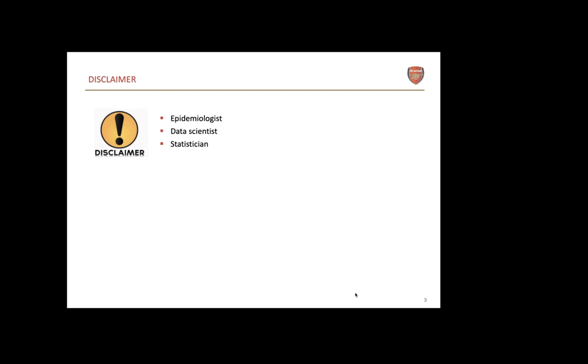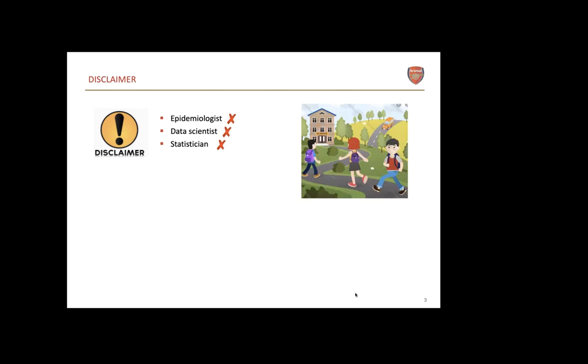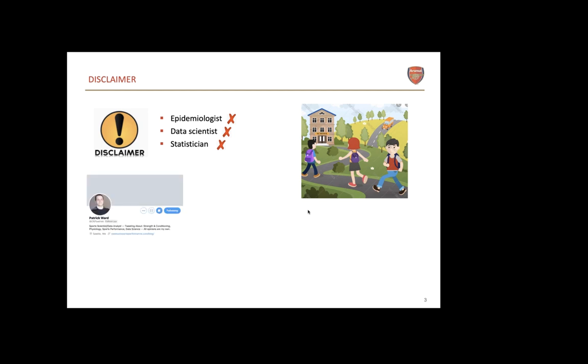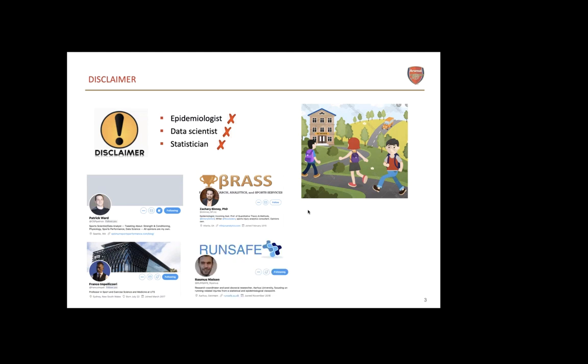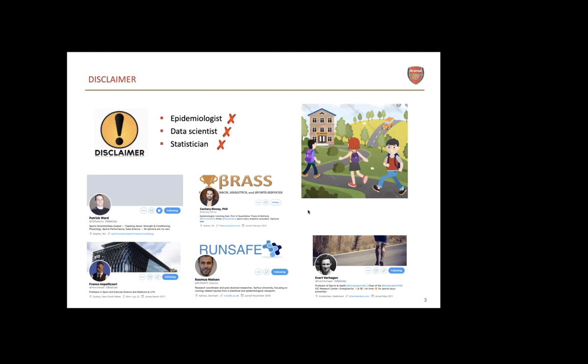I'm going to go through a bit of my personal injury risk and prevention journey, then the main topic Everett asked me about - association versus prediction, then I'll speak about sharks and ice cream, and finally some examples of injury risk assessment in practice. My disclaimer: I'm not an epidemiologist, data scientist, or statistician. I'm just learning this stuff from a practical background. These are key people I follow and work with: Patrick Ward in Seattle, Franklin Pulitzer in Australia, Zachary Binney, Rasmus Nielsen, and of course Everett who put together this symposium.